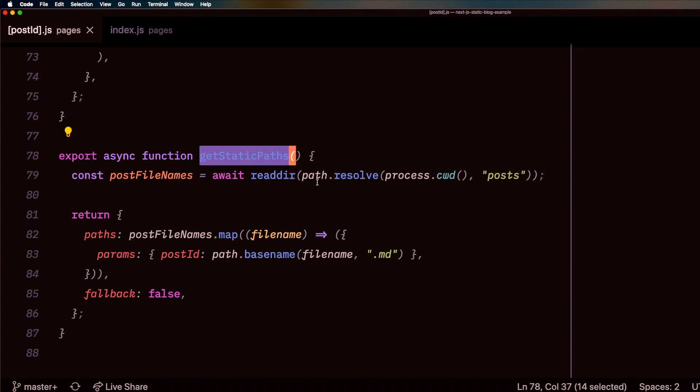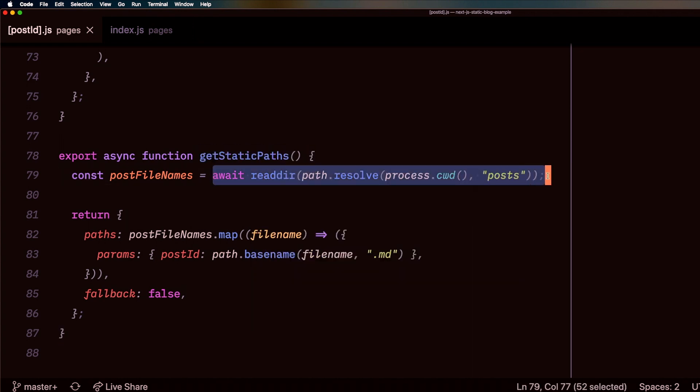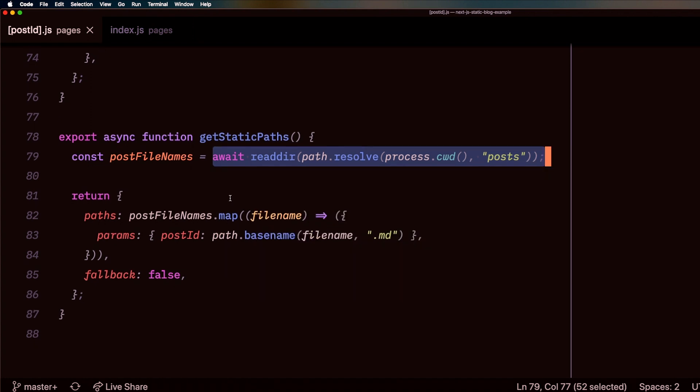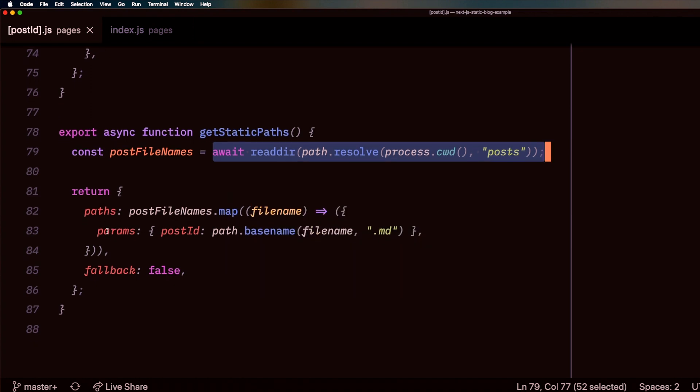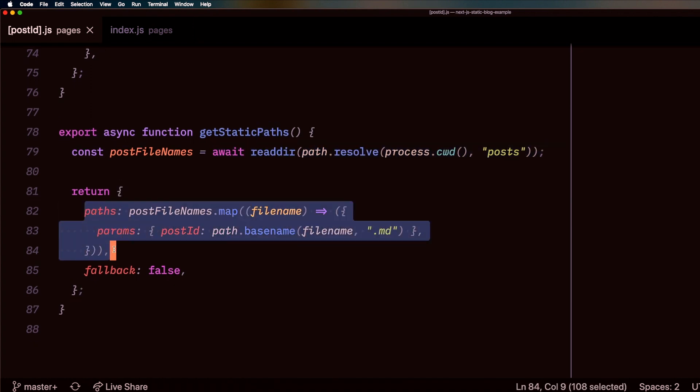So I'm doing a similar thing here. I'm reading in all those posts from that directory just to get their names. I'm letting Next.js know that these are the paths that I need to pre-render.